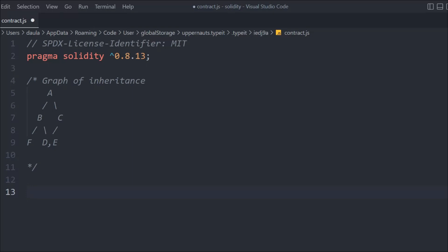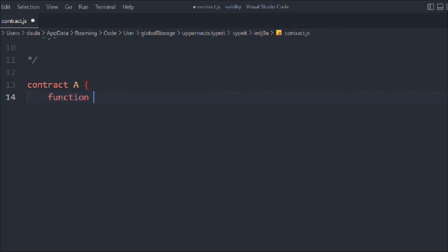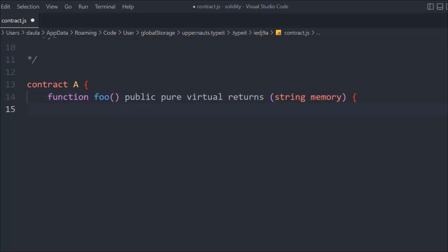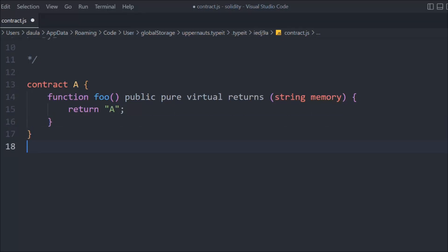Let's create our first contract — we'll call it A. Inside it, we're going to create a function called `foo`, marked `public virtual`, returning a `string memory`. It will simply return the string "A". That's a simple contract with a `foo` function — when you call it, you get "A".